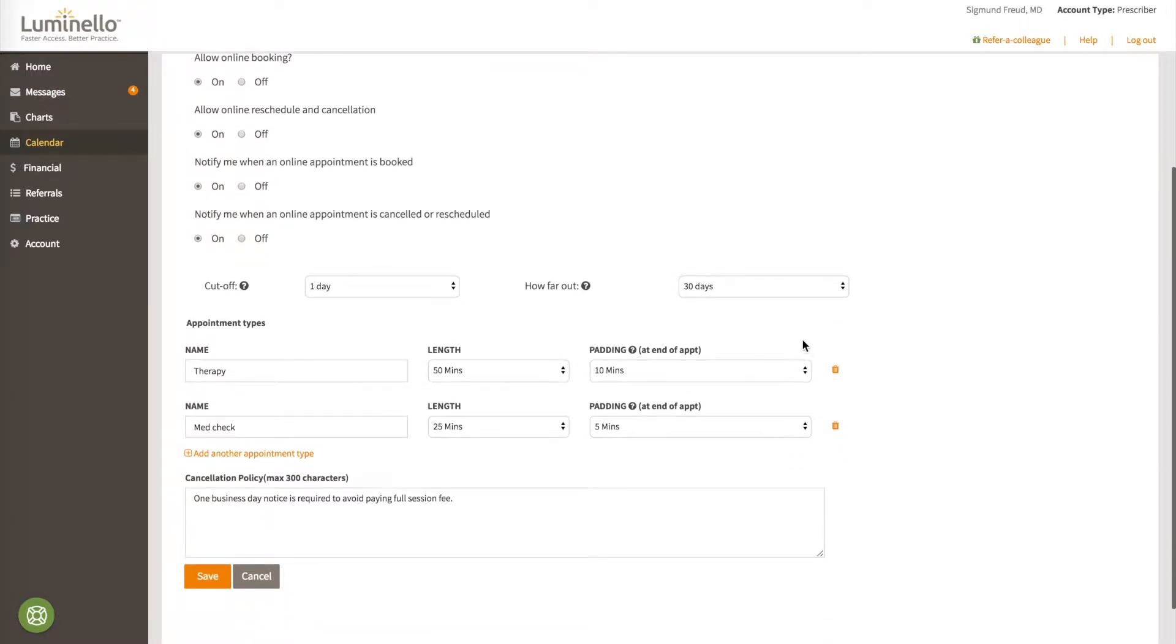Now let's look at the appointment types that have to be created. These are what patients or clients actually see when they book online. Here we have two appointment types set up, but you can add as many as you like.